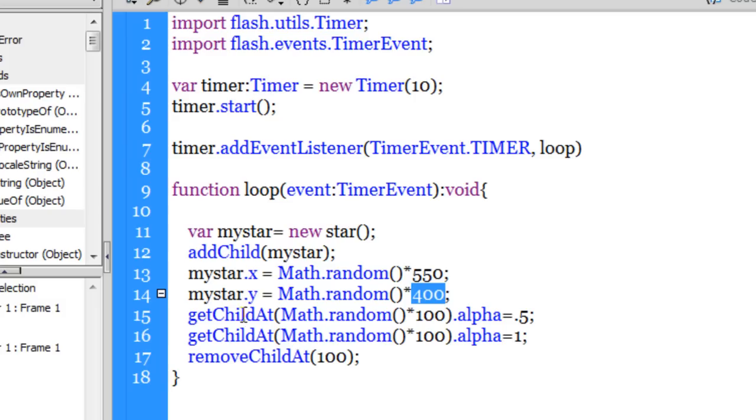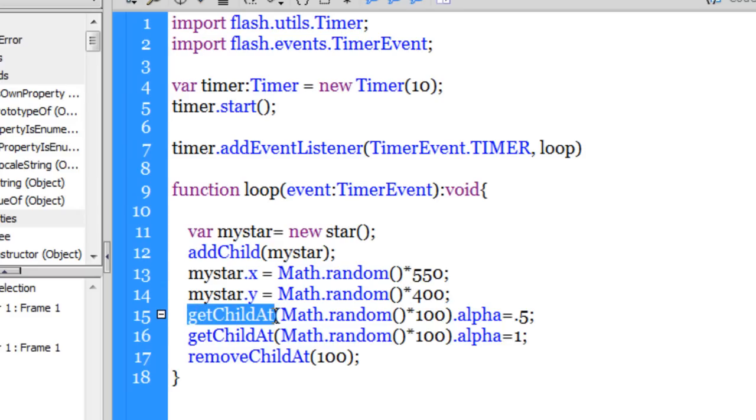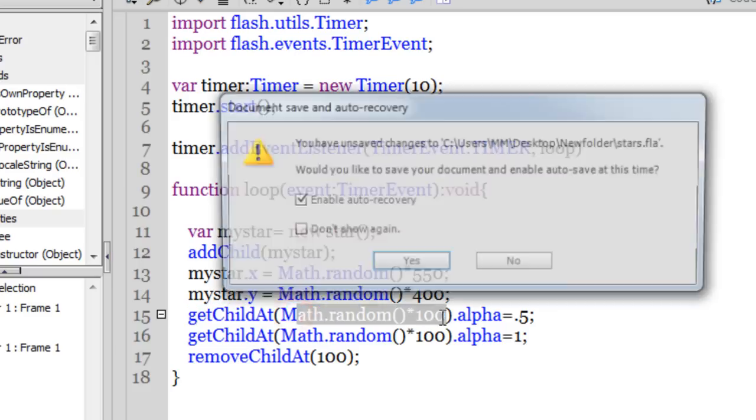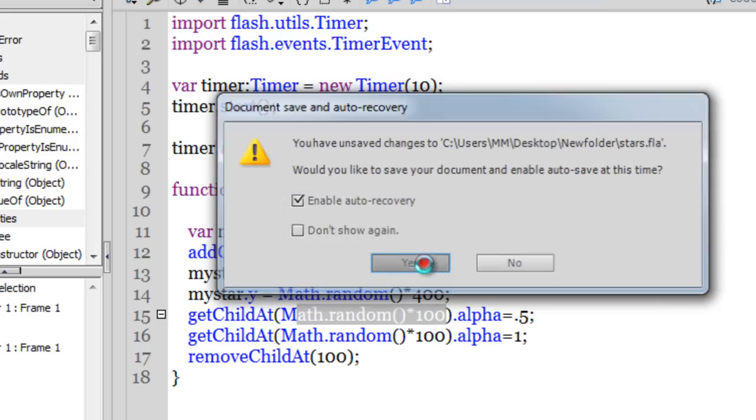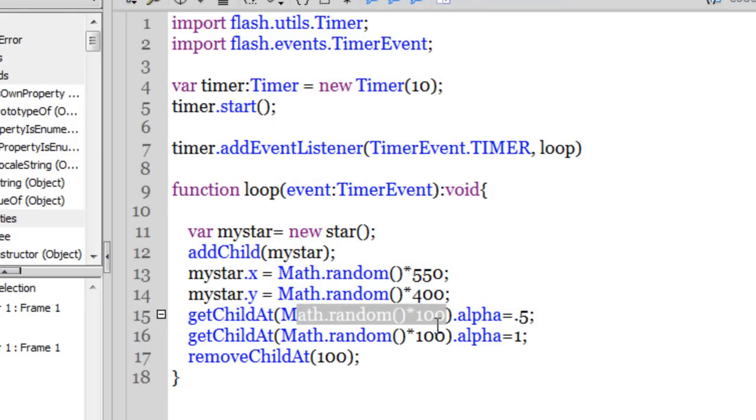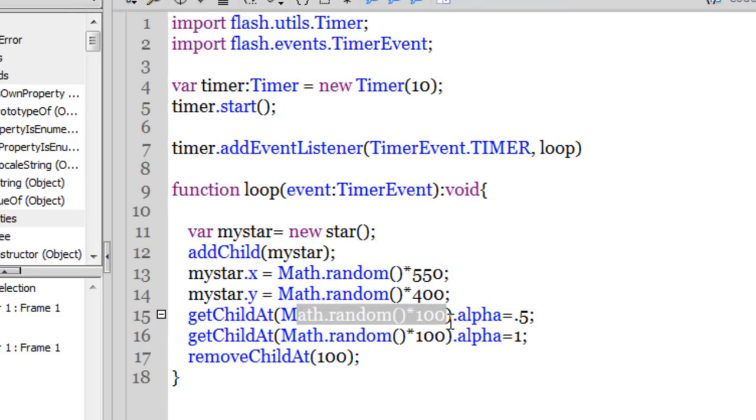So what is happening here is through line number 15 it says that please get the child at Math.random into 100. So since we have 100 stars, I'm asking Flash to pick up randomly any one star out of those 100 stars through the Math.random into 100. And then after having picked that specific star, any one of the 100 stars, and telling that I would want the alpha of that specific star to be at 0.5.